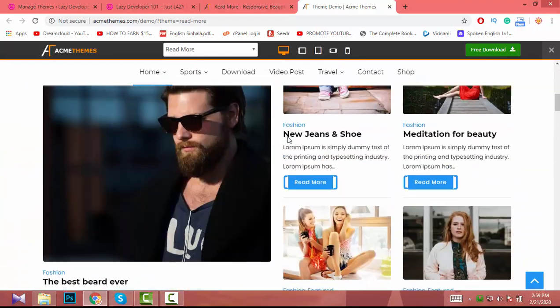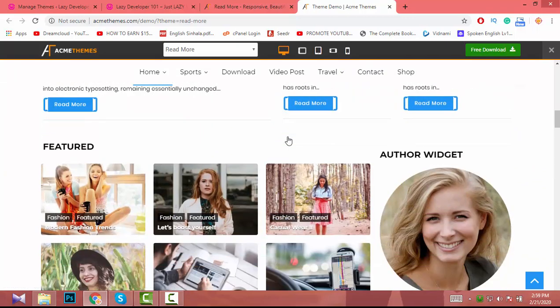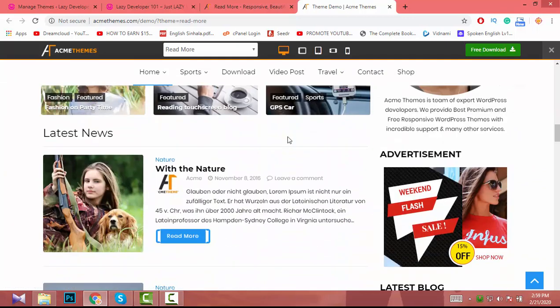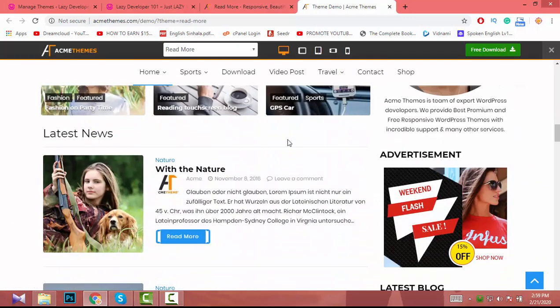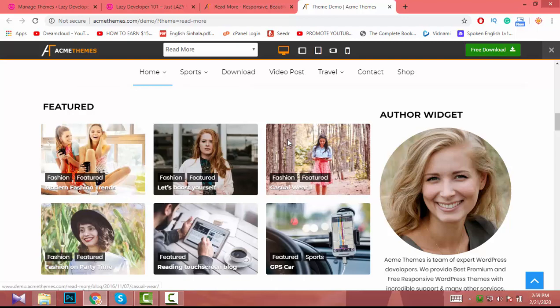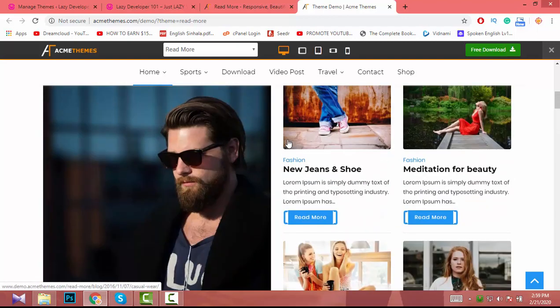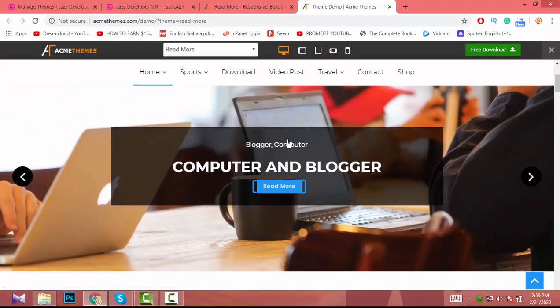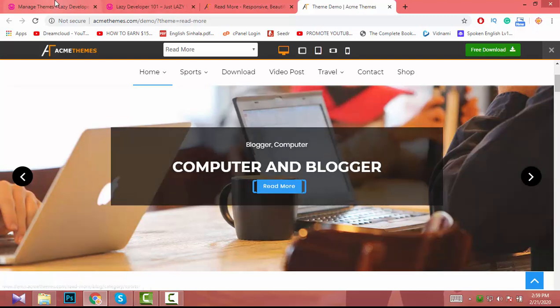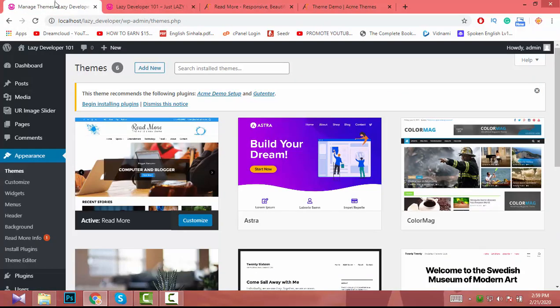This is the Readmo theme. I actually never used this theme before, and I installed the free version because I don't want to install the paid version and deal with a lot of extra features — I just go with the free version.